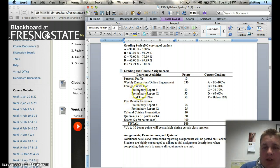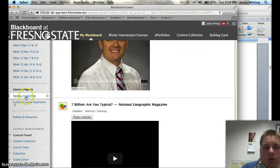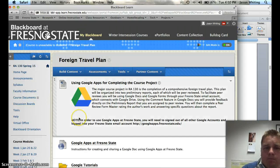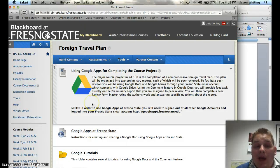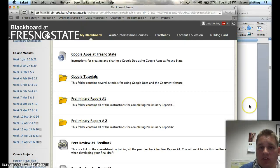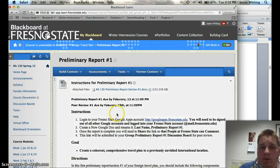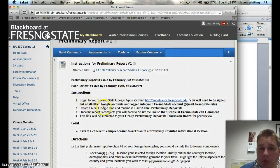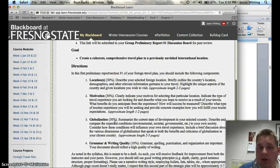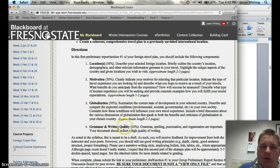A part of this, in addition to the preliminary reports, the details for this foreign travel plan are found in Blackboard. You come to this foreign travel plan link and there's a ton of information here — including how to turn in the foreign travel plan. For the first preliminary report, if you go to the schedule you can find the due dates. The goal and directions for the travel plan are right here: what you're actually going to write about, the length of the different sections. You're going to write about the location, the motivation, globalization, and of course grammar, writing, and style.